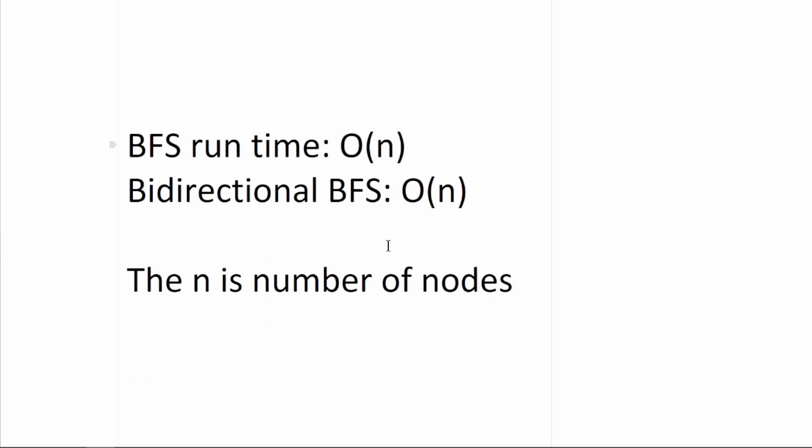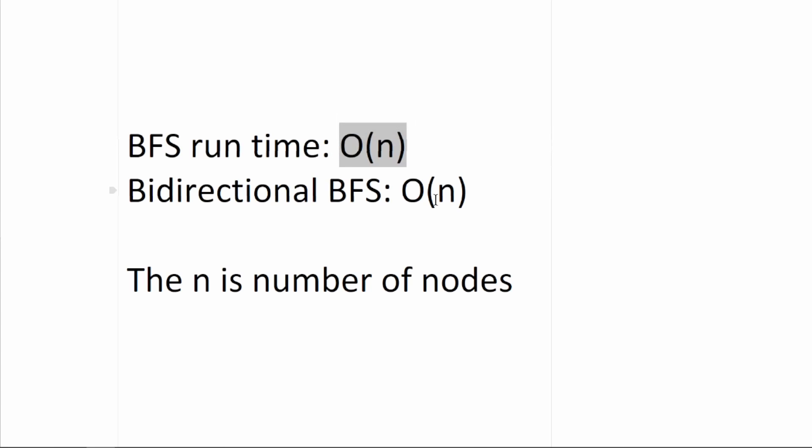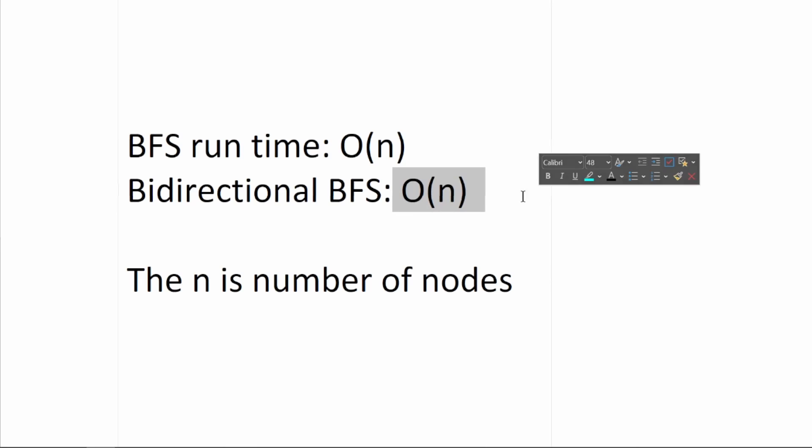This doesn't make sense when you look at the runtime, because BFS runtime is O(N). This is already very fast, and if we're counting it by the number of nodes, bidirectional BFS runtime is also O(N). So how does this make sense?